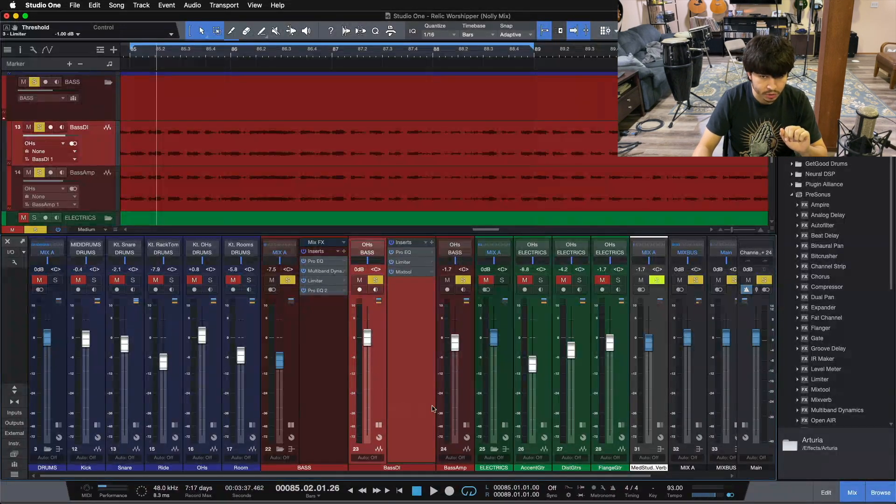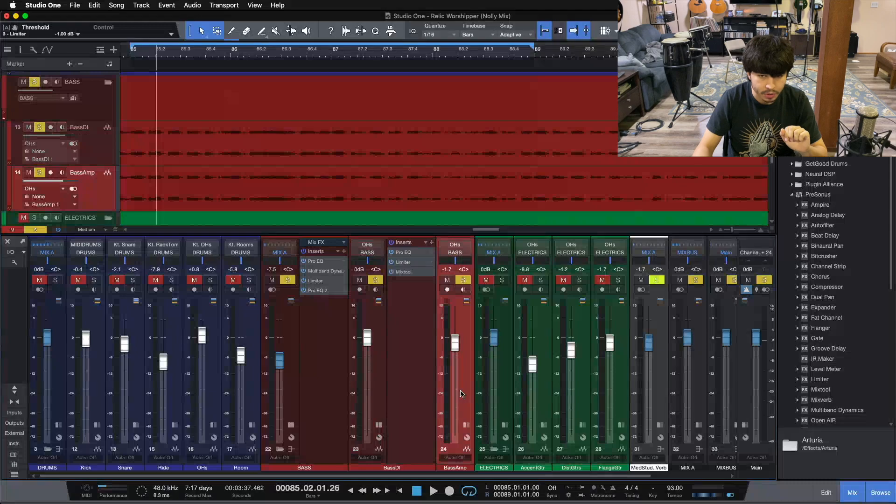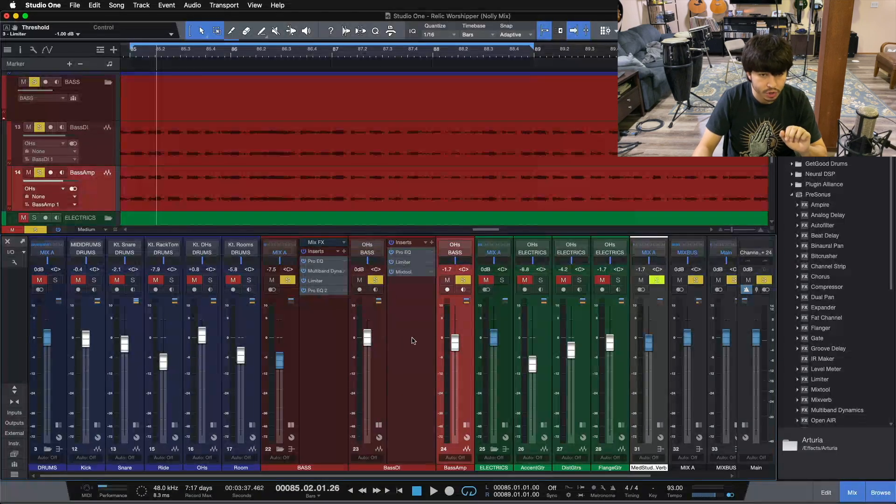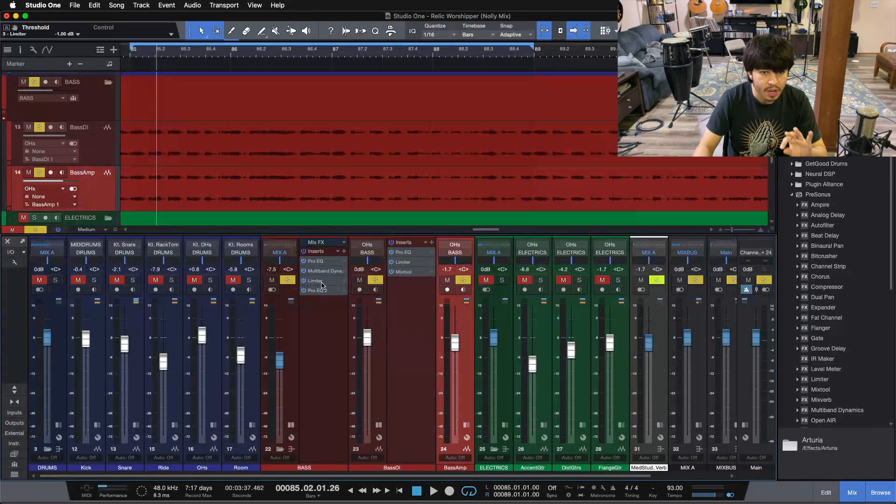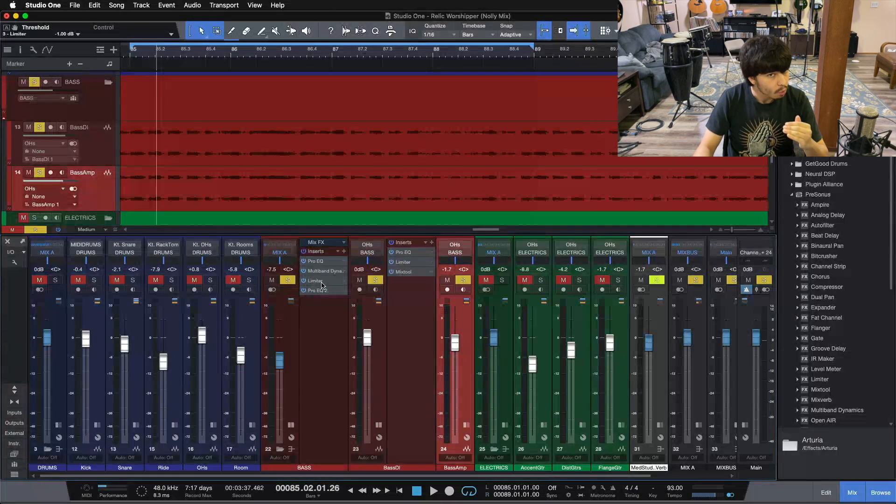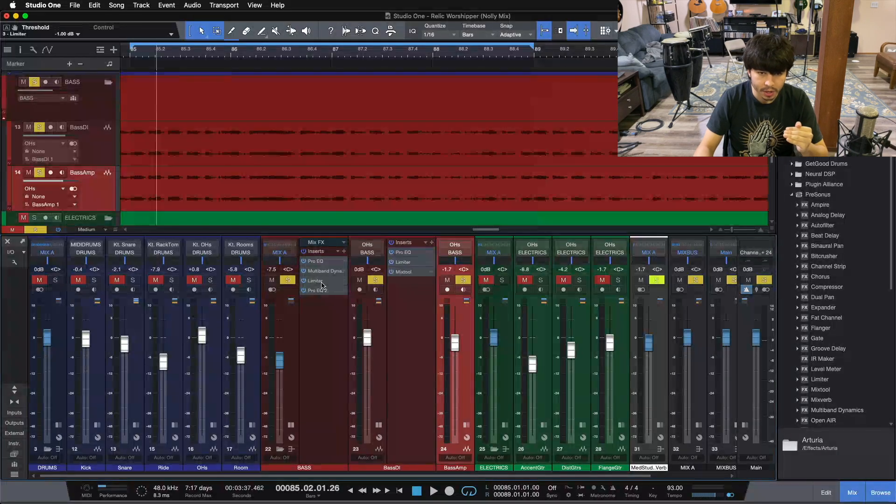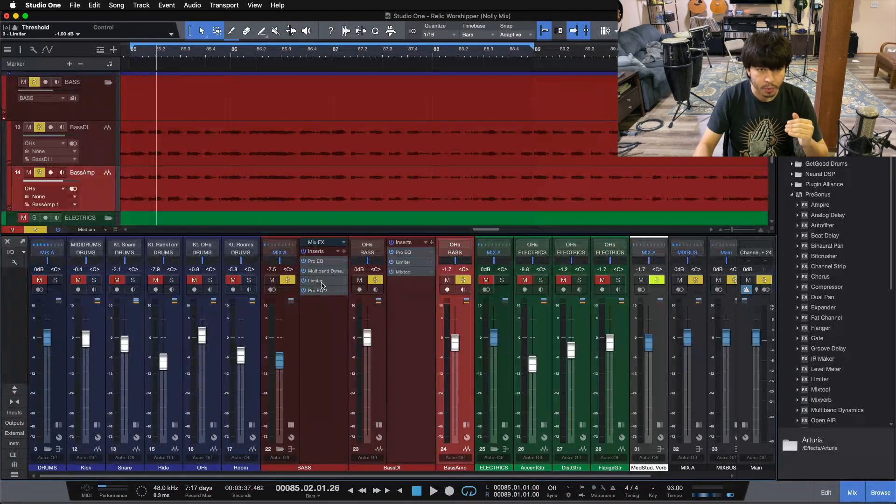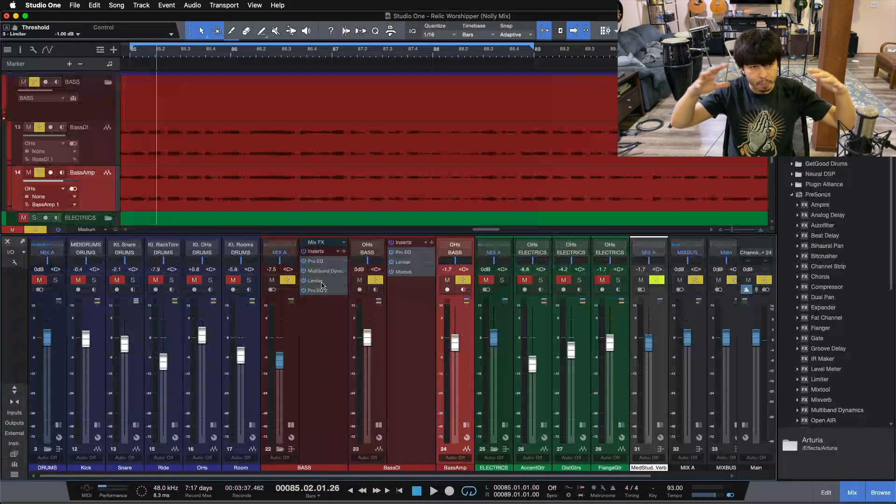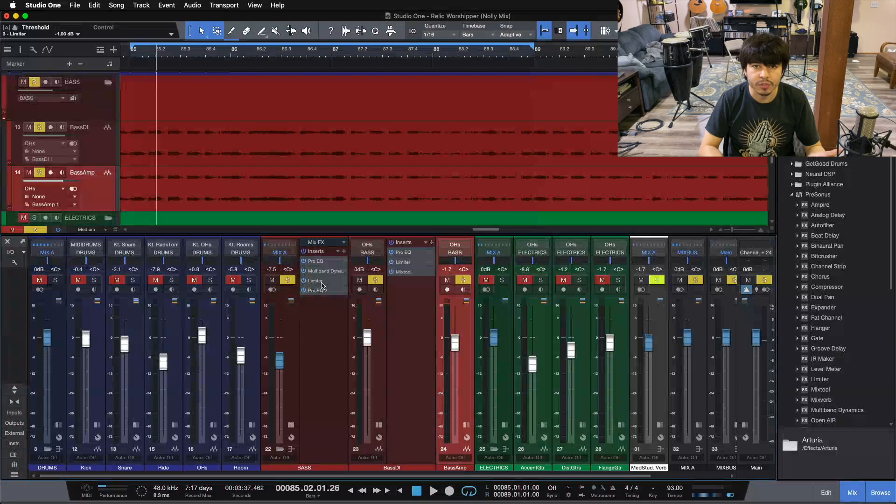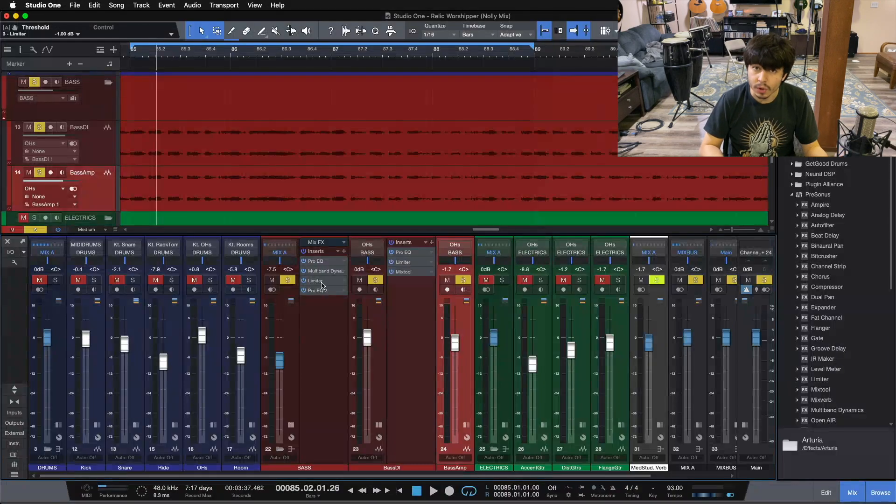So our DI signal is our low end, our amp signal is our top end, doing a little bit of balancing just with the faders. And then when we do that 2 to 3 dB limiting on our bass bus, it helps to balance out and round out our bass tone as a whole.